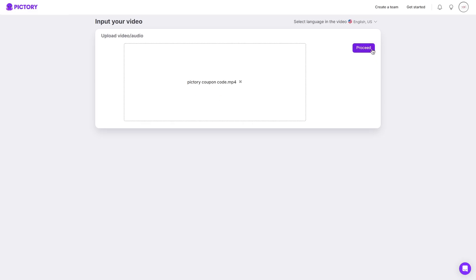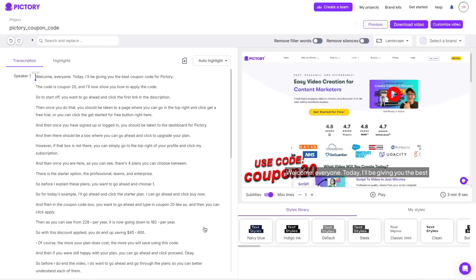So I will add a random video. I can then click proceed. And then once it has uploaded as you can see I can go ahead and now edit everything to my liking.